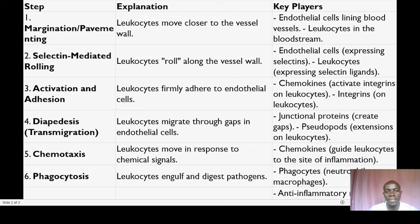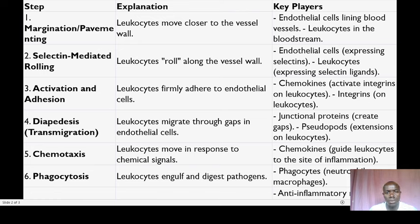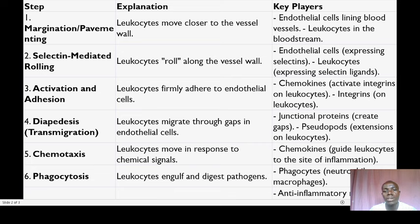Step four is diapedesis, also referred to as transmigration. Once firmly adhered to the endothelial cells, leukocytes extend pseudopods — thin finger-like projections. These pseudopods help the leukocytes squeeze or migrate through gaps created between the endothelial cells. Junctional proteins play a crucial role in creating these gaps. Think of it as leukocytes passing through an opening in a barrier.